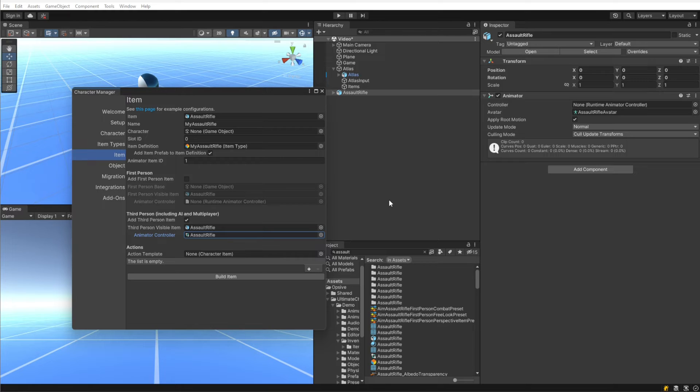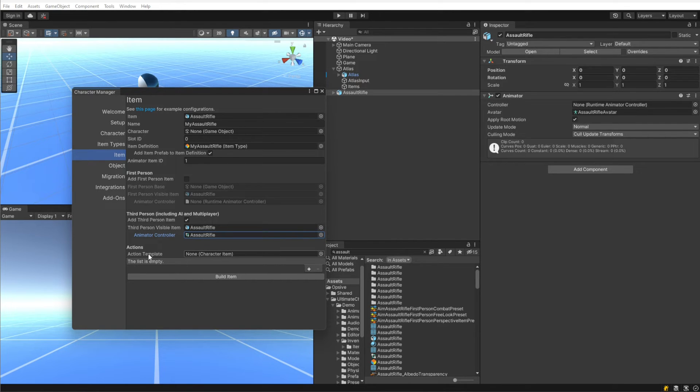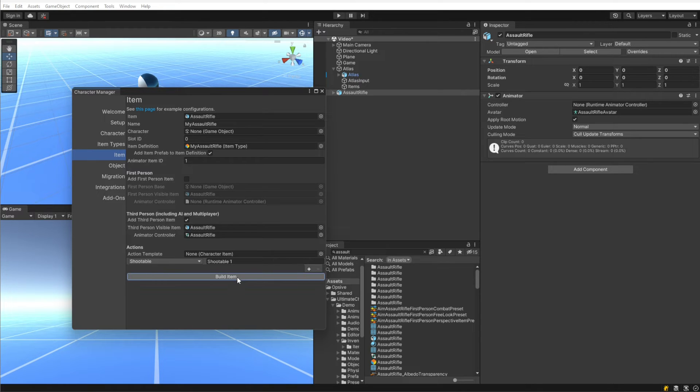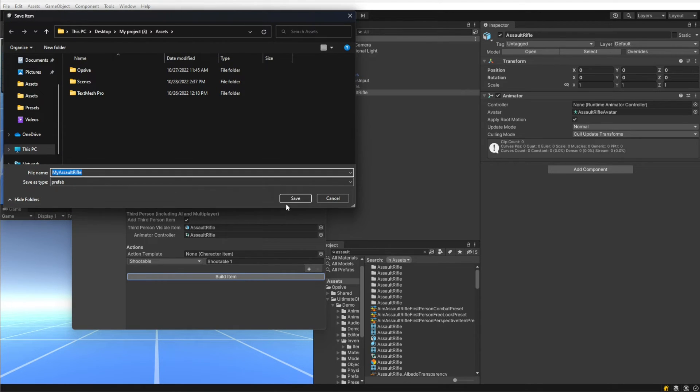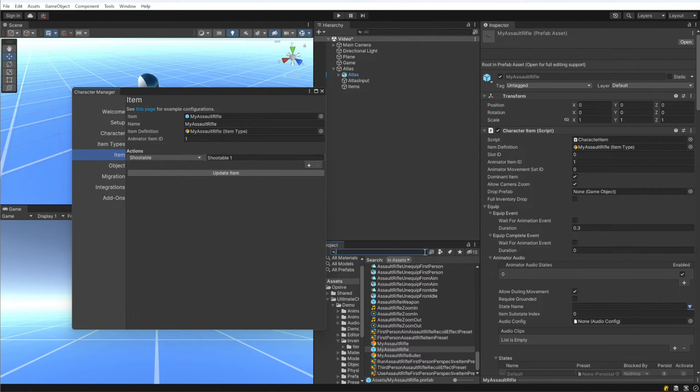Under actions, you can specify an action template, which is an existing item that has already been created, and you just want to copy all the same actions as that existing item to your new item. Actions are the functions that the item can perform, such as shooting or using it as a melee weapon. We're going to leave the action template blank under this list. We are going to add Shootable though, because we want the item to have a shootable action. Now I'm going to hit build, and it's going to ask me where I want to save it. That default value is fine, and now we have a prefab with an item setup.